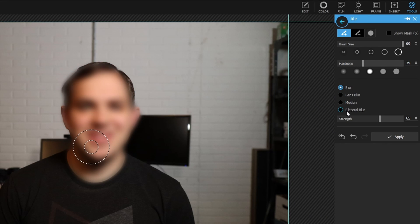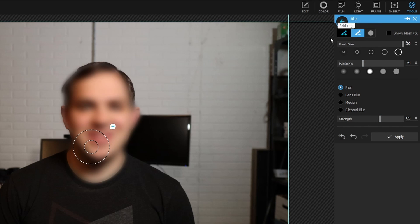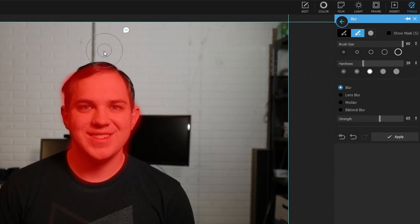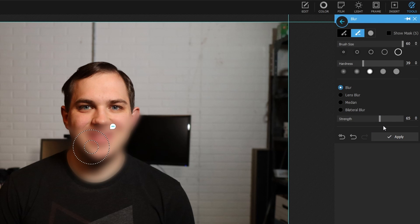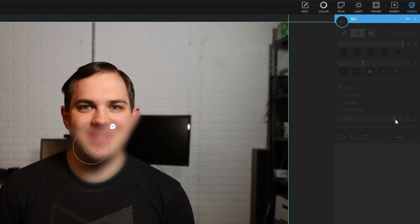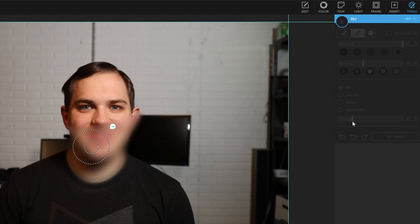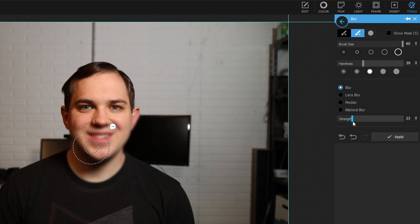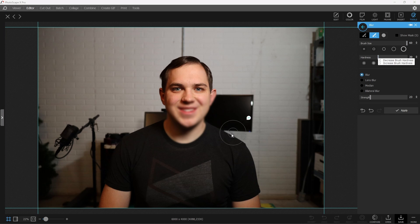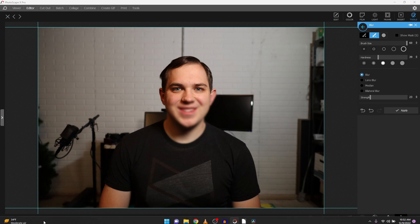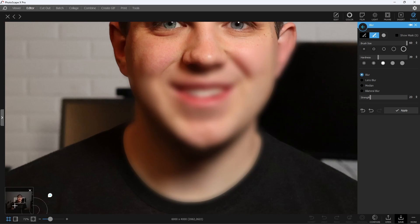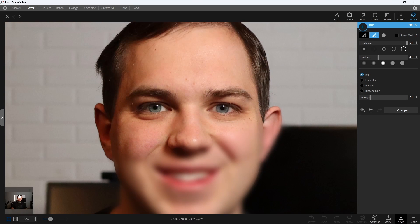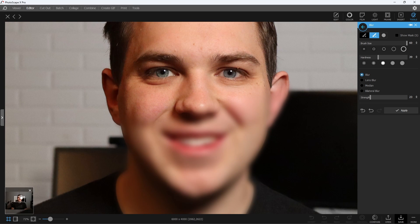you can also subtract anything that you don't want and you'll have it blurred. You'll be able to adjust the strength higher or lower depending on what you want it to look like, and you're able to adjust the brush sizes and the hardness. Over in the bottom left-hand side, you're able to zoom in and make sure you get it looking just the way that you want.